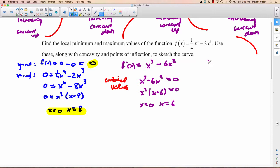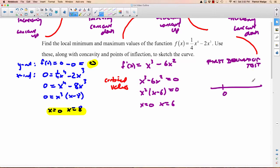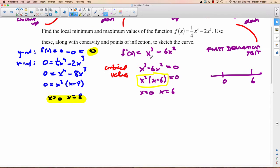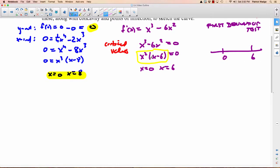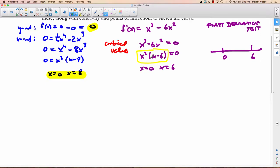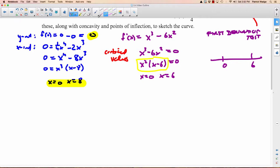At this point, if you wanted to use the first derivative test, you'd put 0 and 6 in and try those intervals. But in this section, they want you to use the second derivative test. For the second derivative test, we take the derivative of the first derivative: 3 comes down giving 3x squared, 2 comes down giving minus 12x.